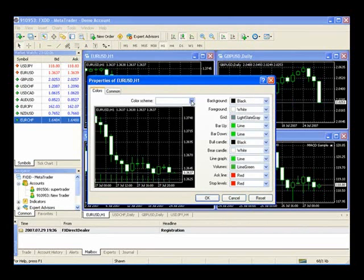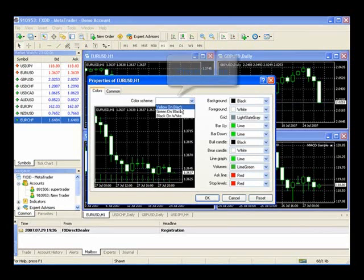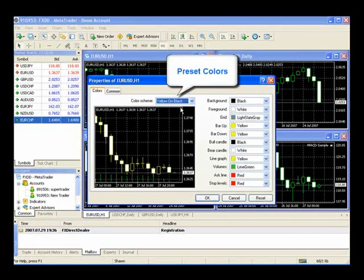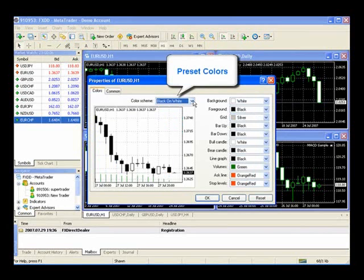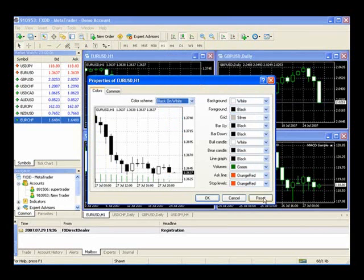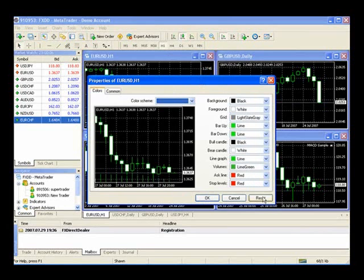There are also color schemes that come pre-configured in MetaTrader — for example, yellow on black or black on white. To go back to the standard settings or the defaults, we'll just press Reset and OK. This is an extremely handy section that allows you to customize the look and feel of MetaTrader 4 to exactly what you want when you're trading.